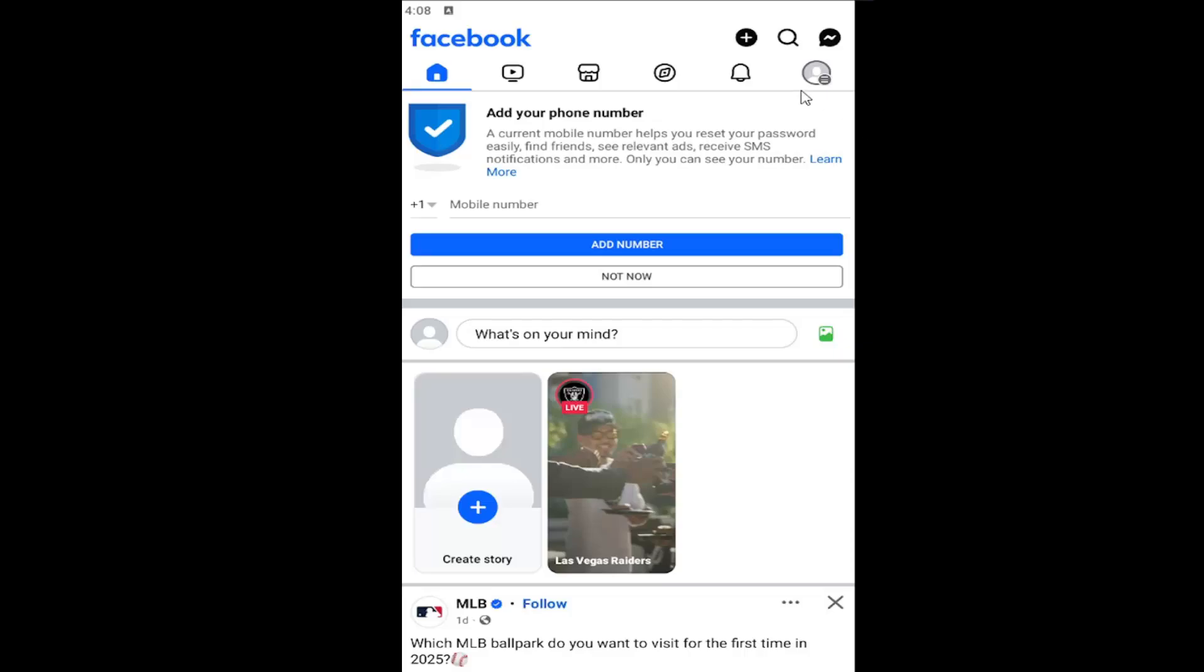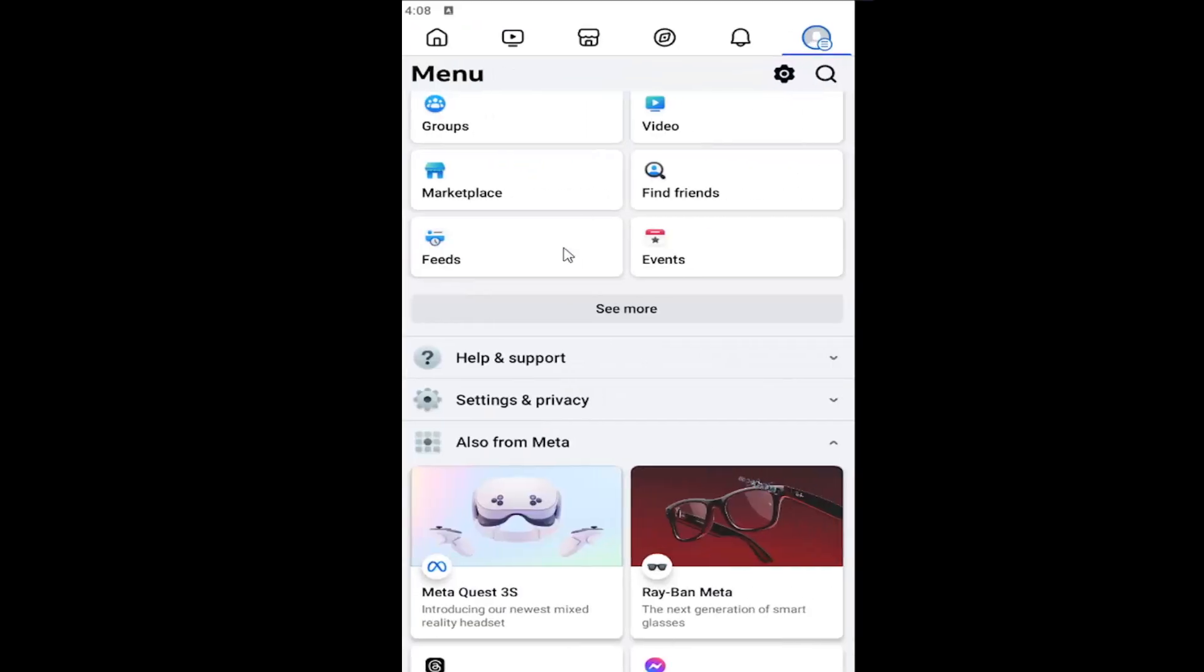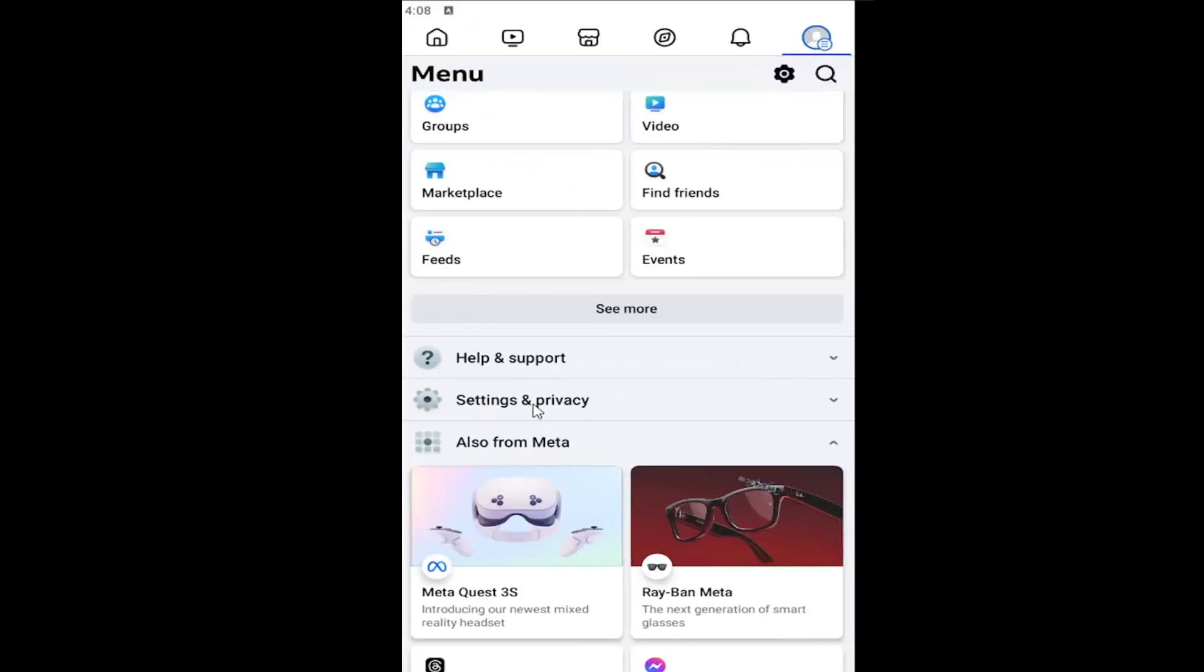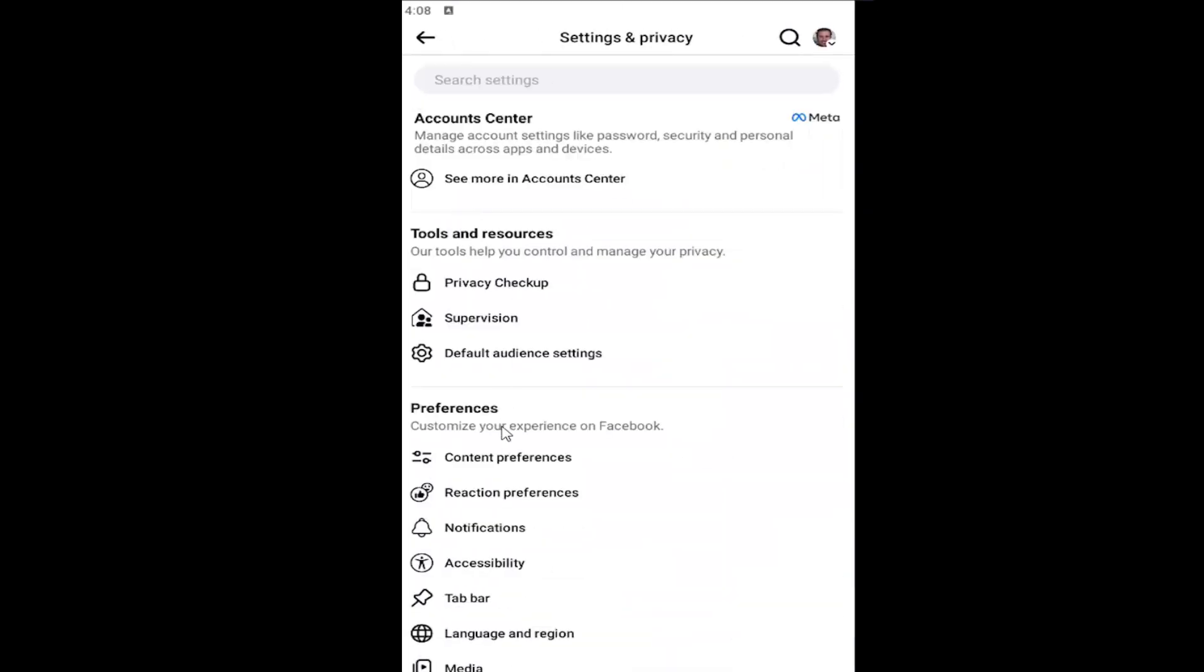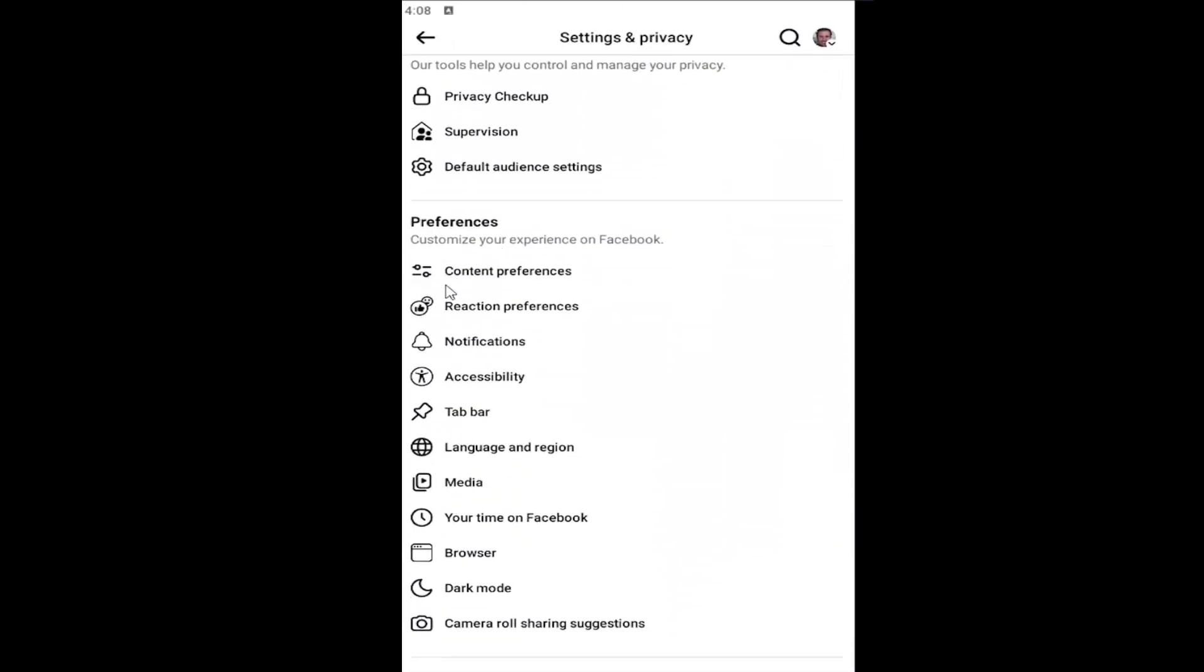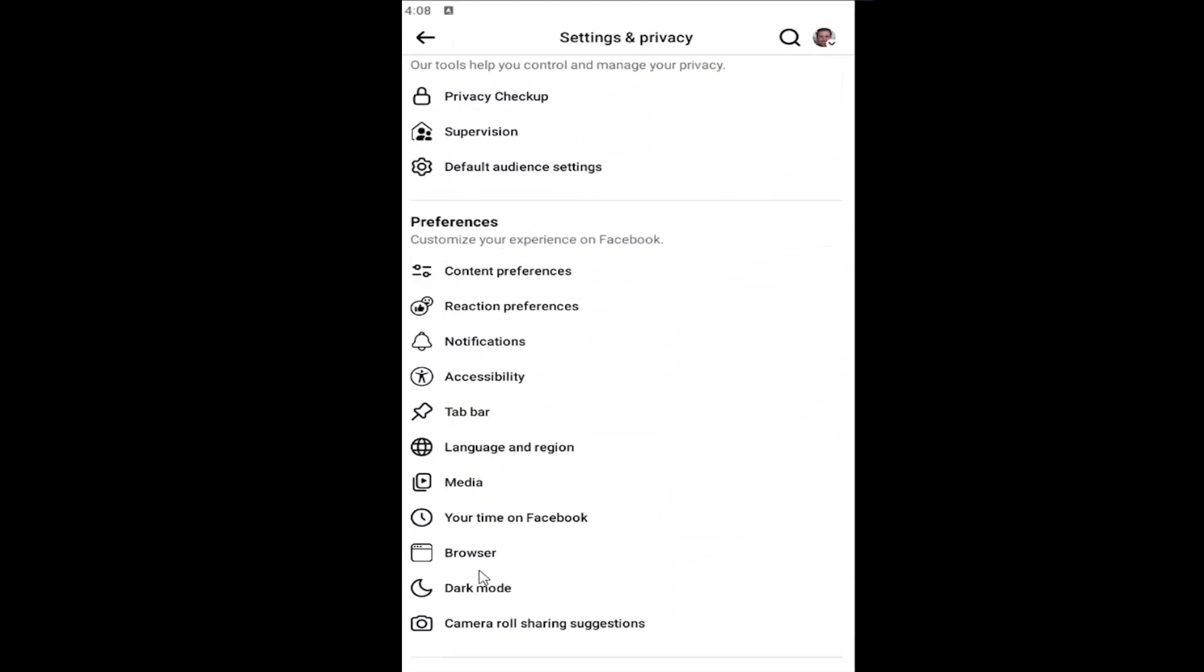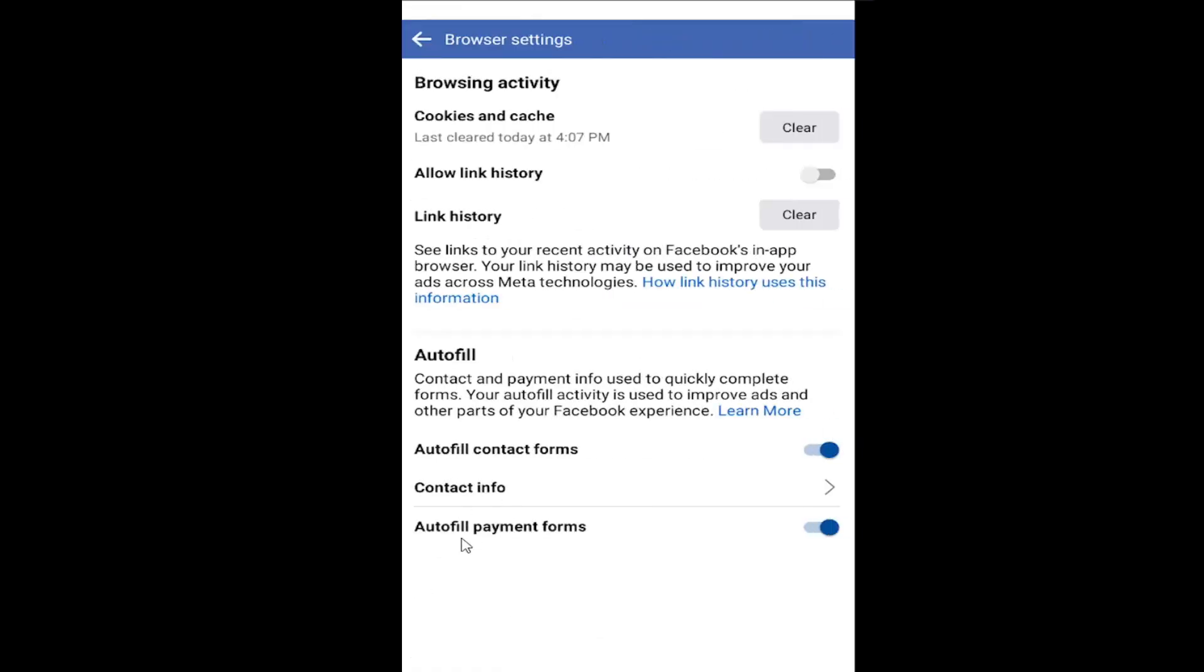All you have to do is open up the Facebook app and select your profile icon at the top right, then go down and select Settings and Privacy. Select the Settings button and then underneath Preferences, you want to select where it says Browser. Go ahead and select that, just click on it one time.